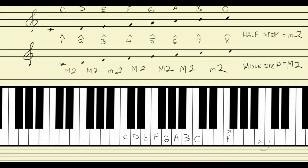So let me go through the pattern in terms of half steps and whole steps. Between C and D is a major second, which means it's a whole step. Between D and E — scale degrees 2 and 3 — is a major second, so that's a whole step. Between scale degrees 3 and 4 we have a half step. Between 4 and 5 we have a whole step. Between 5 and 6 we also have a major second or whole step. Between 6 and 7 we have another whole step. And between 7 and 8 we have a minor second or half step.